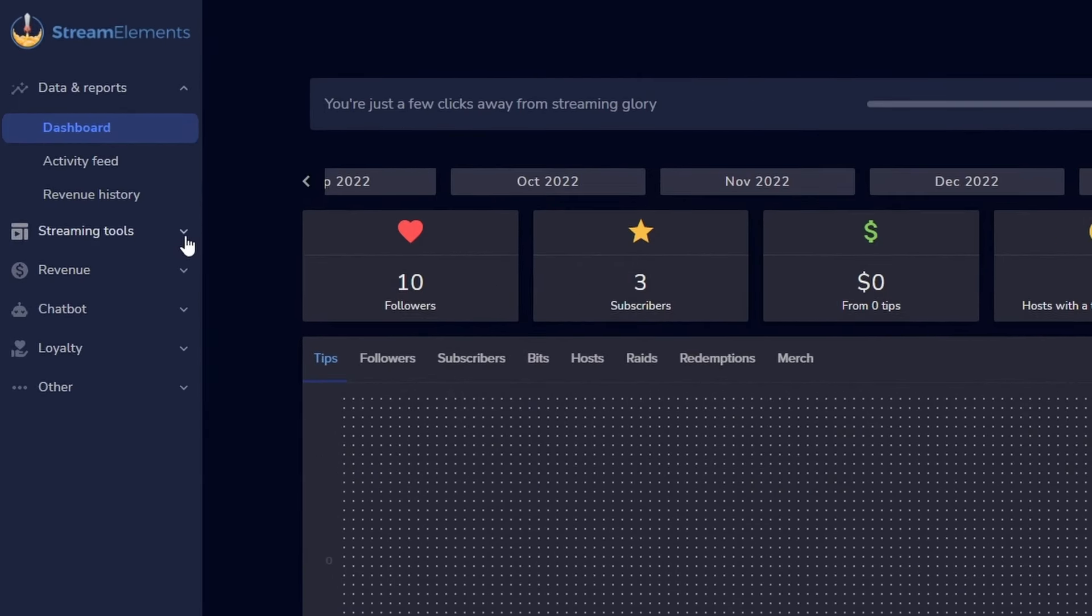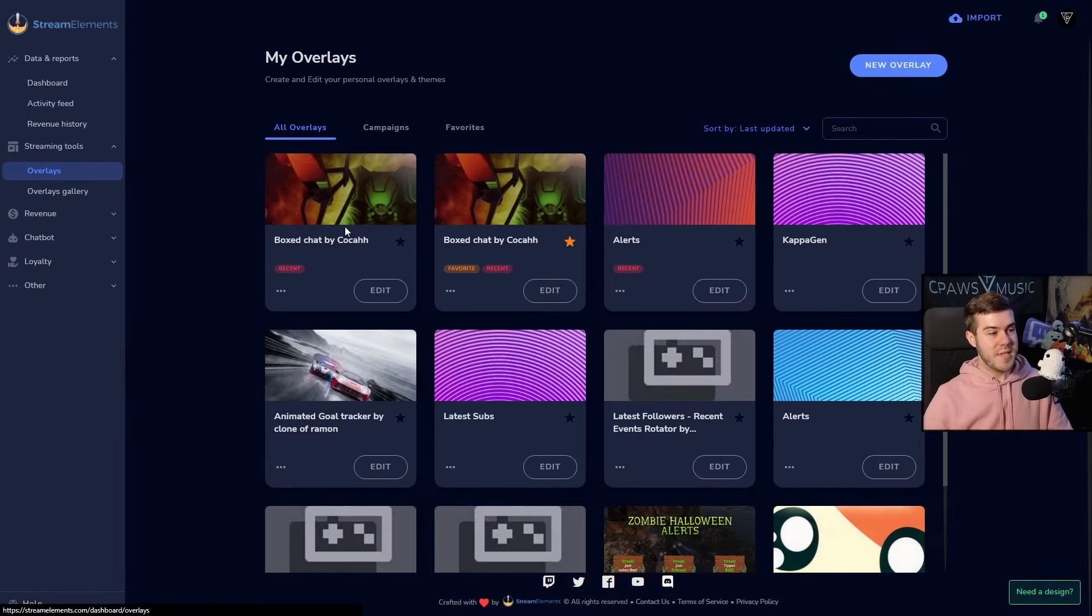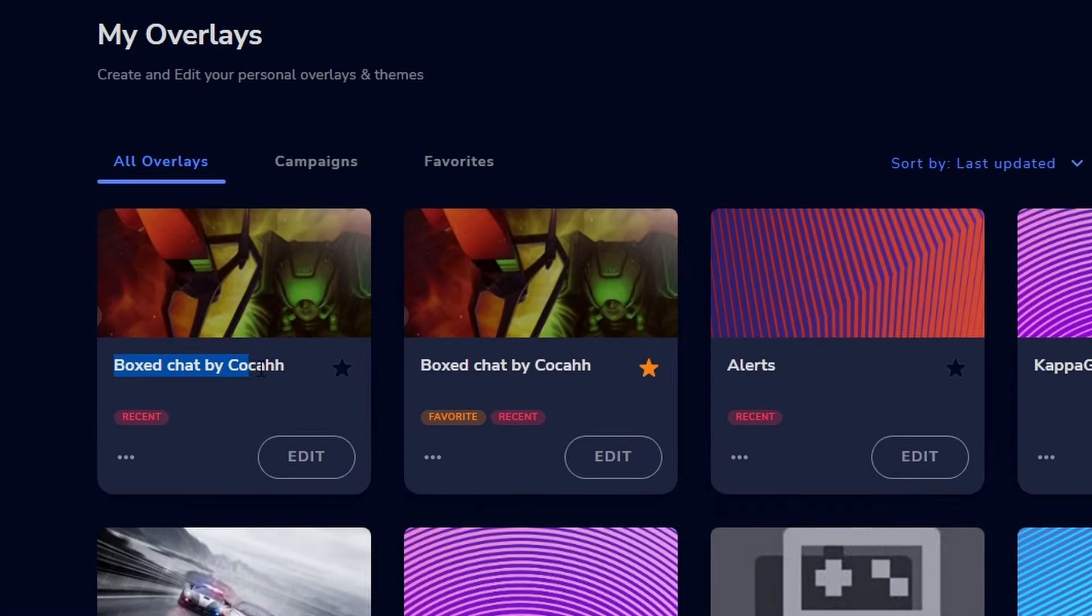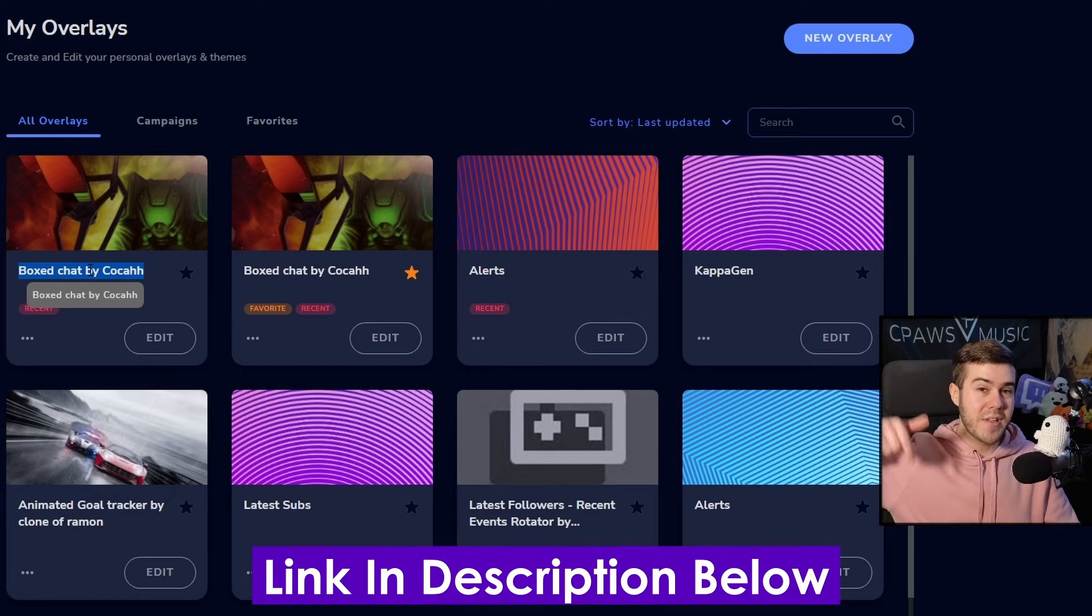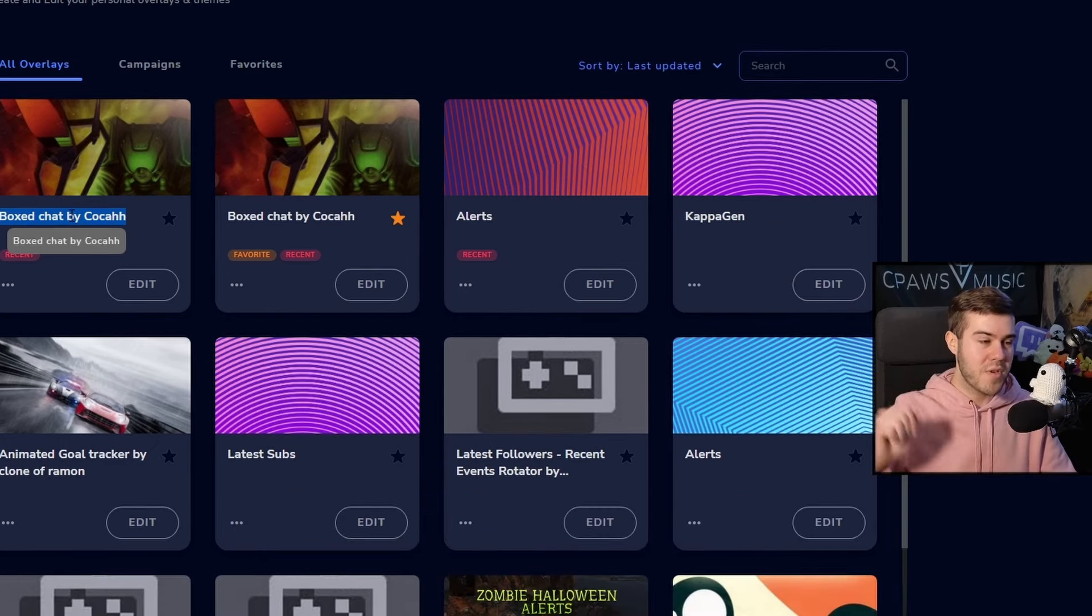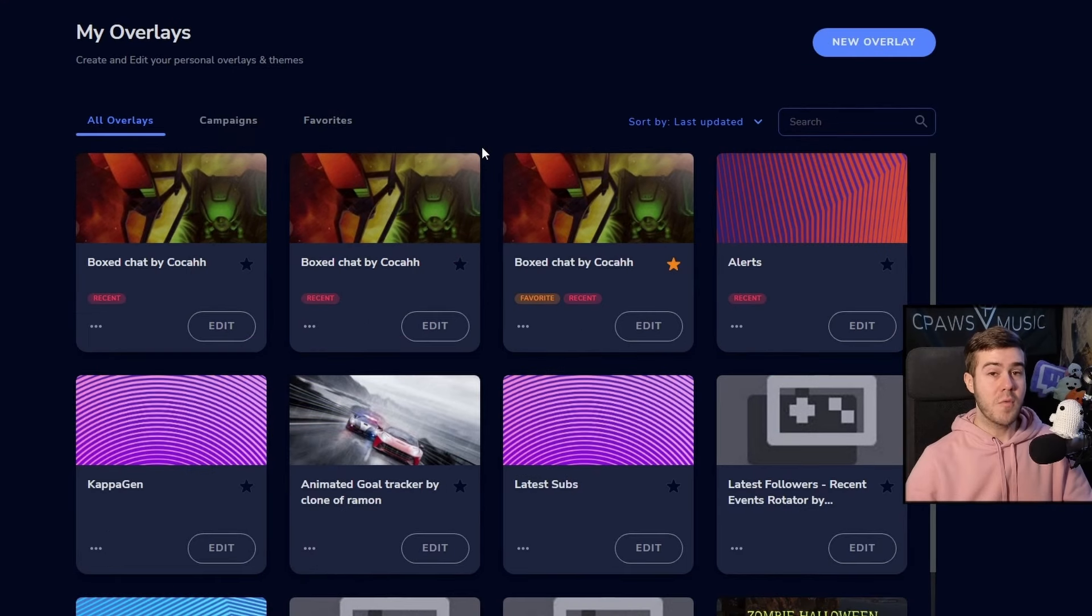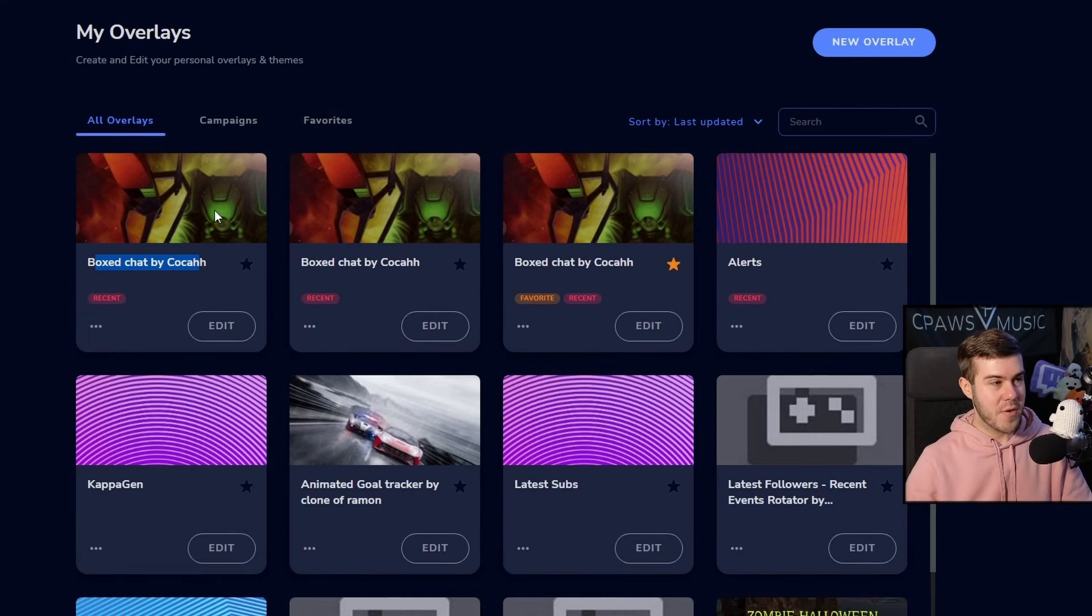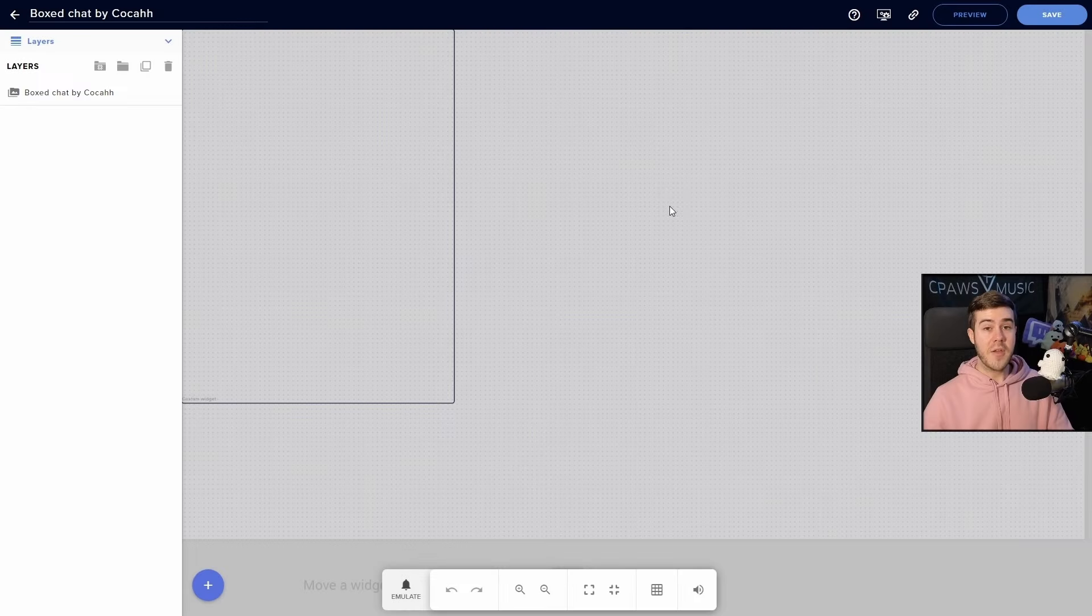From here, we're actually going to go to the streaming tools and go to overlays. Now, you can see I have this box chat by Coca, which is what we're going to be using. However, in order to get to this, I'm actually going to leave a link in the description down below that will automatically import that overlay to your Stream Elements account, making it that much easier. Once you click that link, it should add the box chat by Coca to your overlays. We're going to click edit.